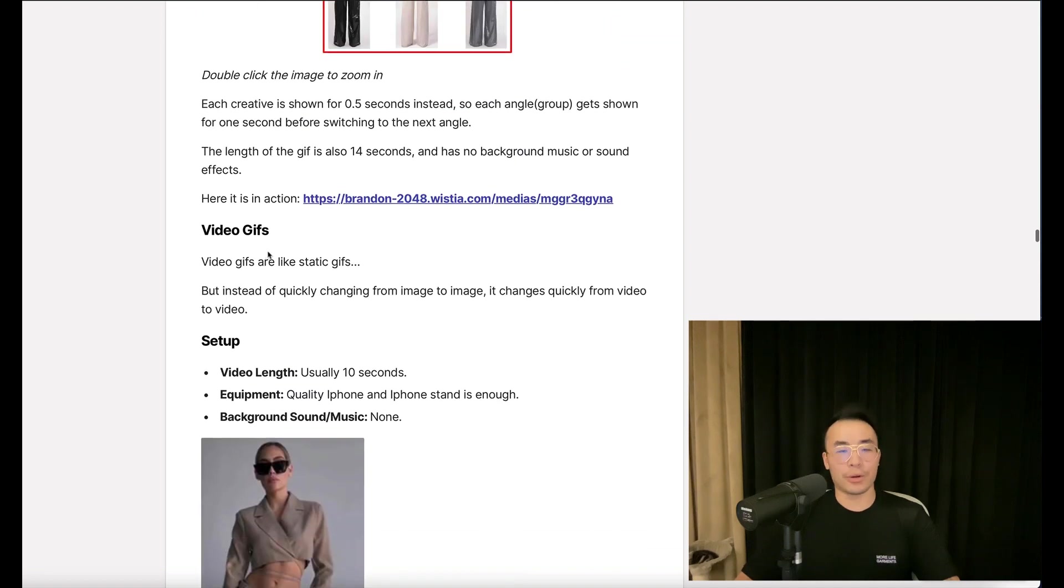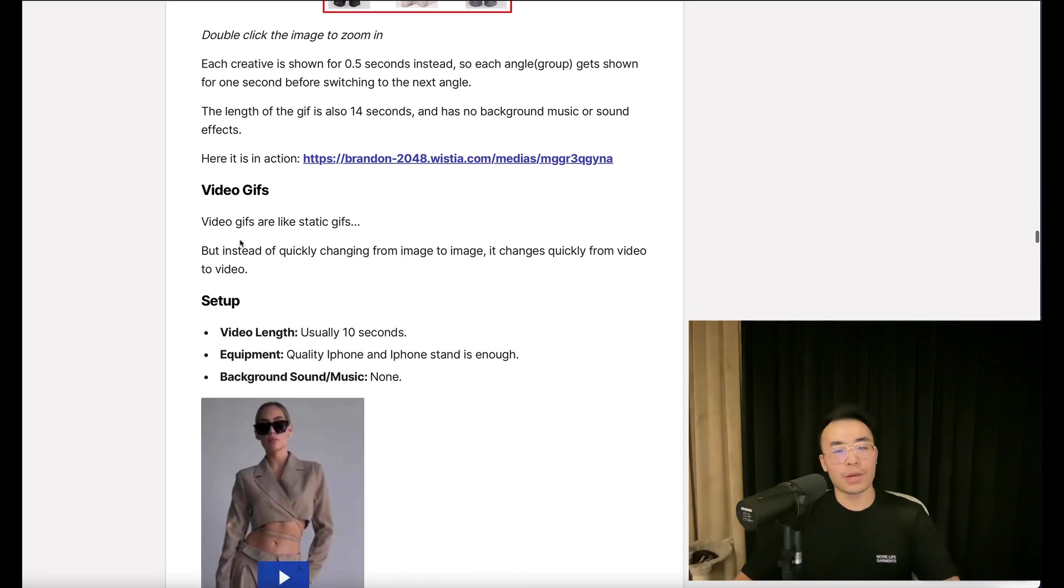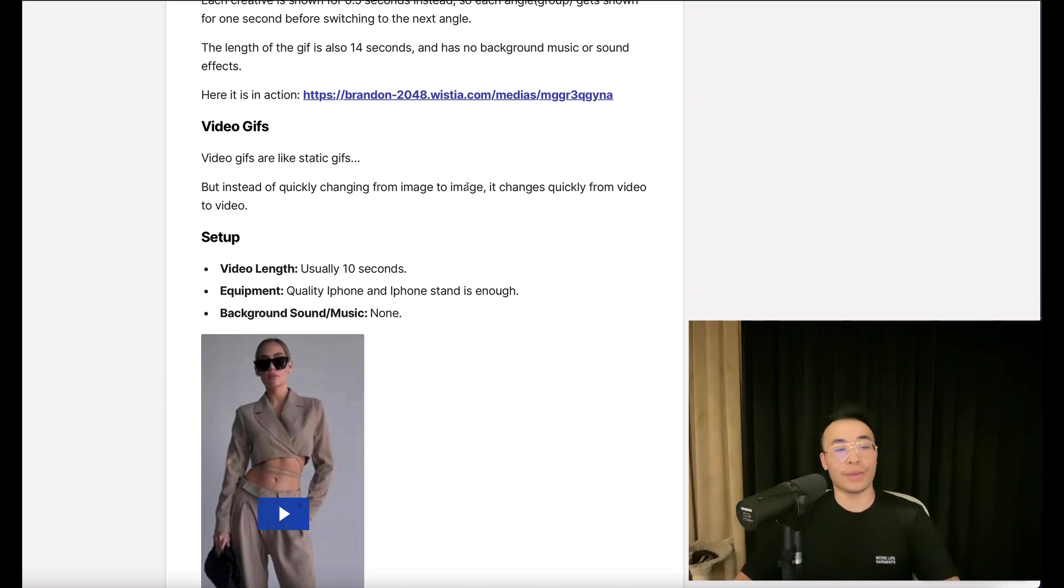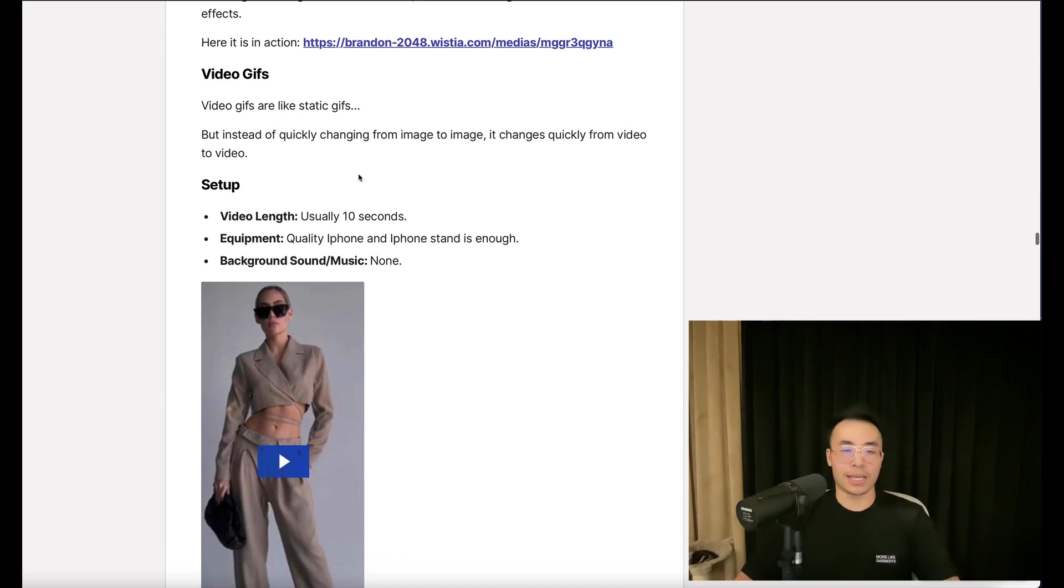Now, video GIFs. Video GIFs are like static GIFs, but instead of quickly changing from image to image, they quickly change from video to video.